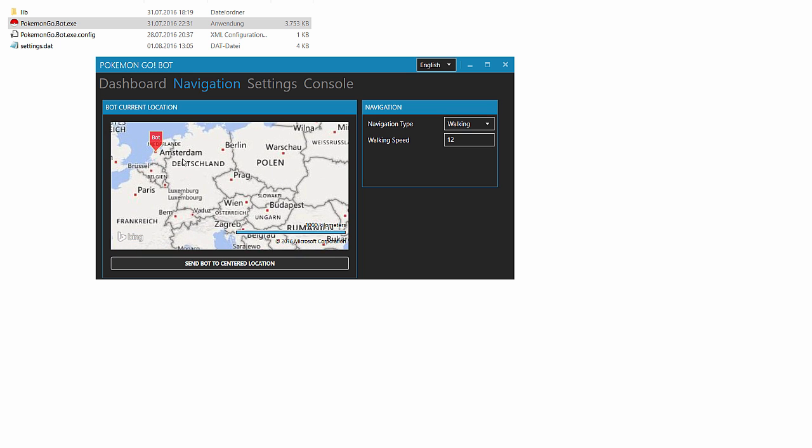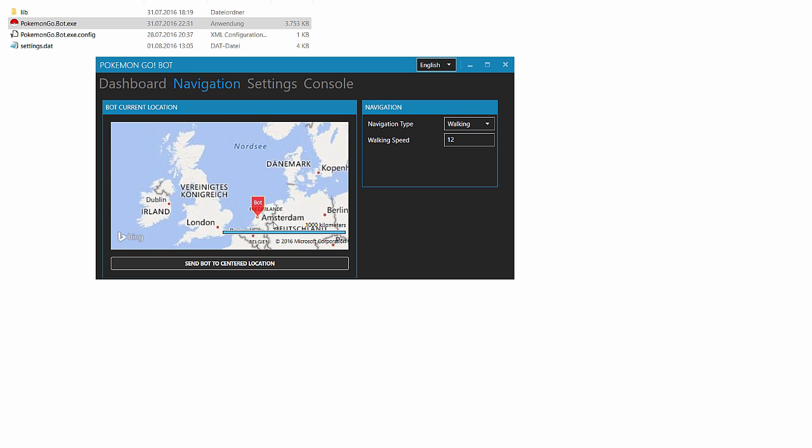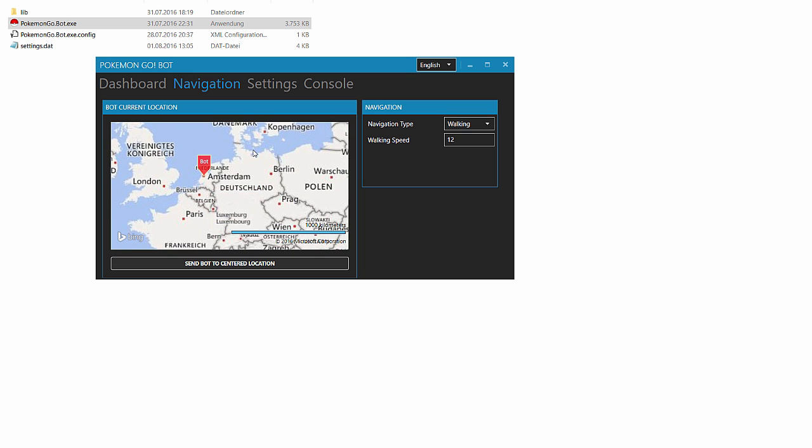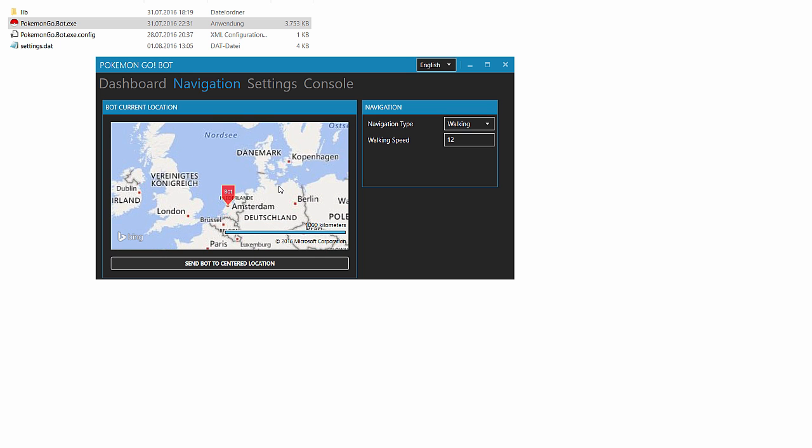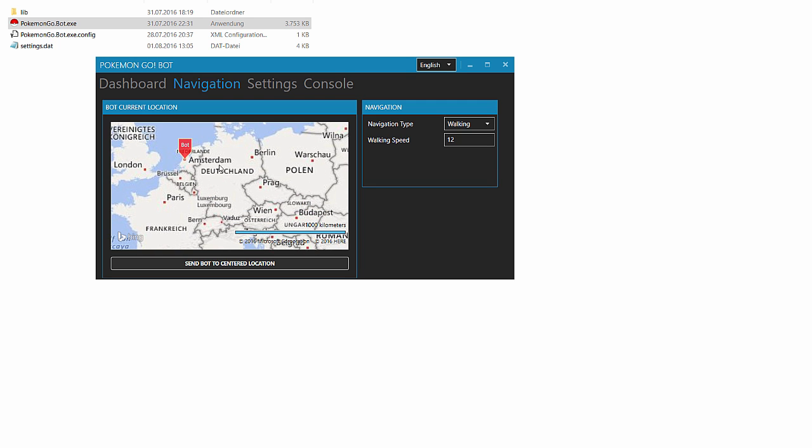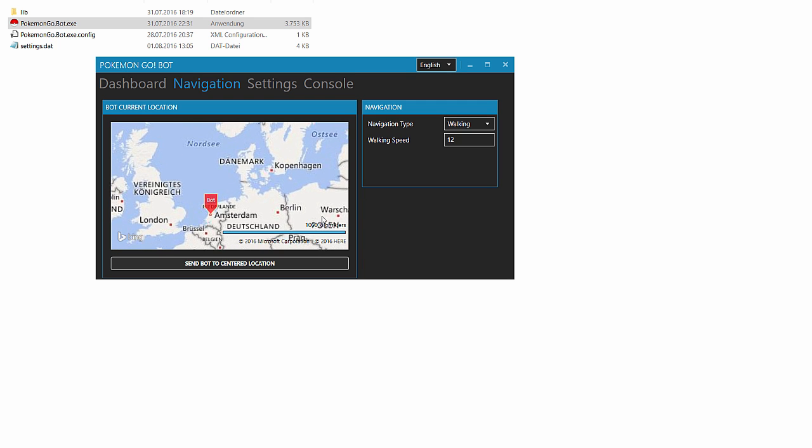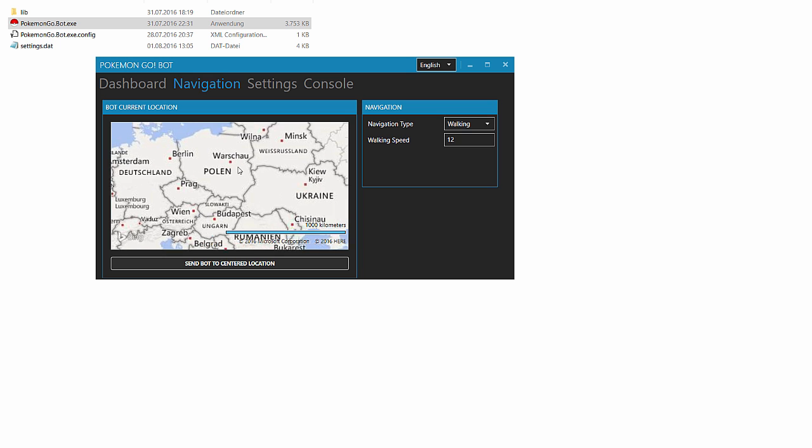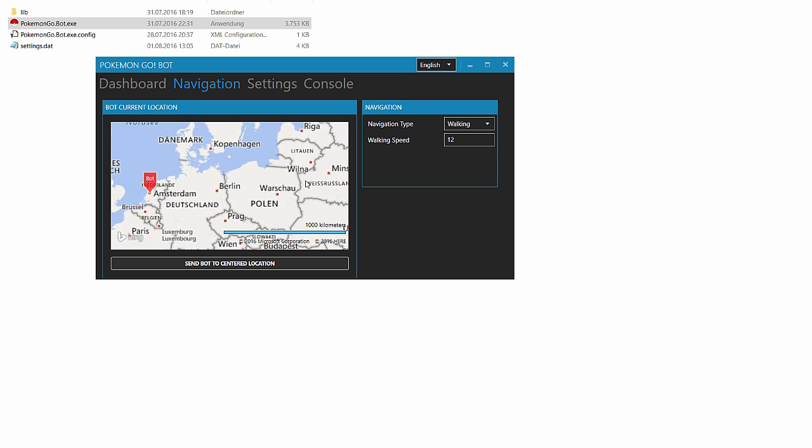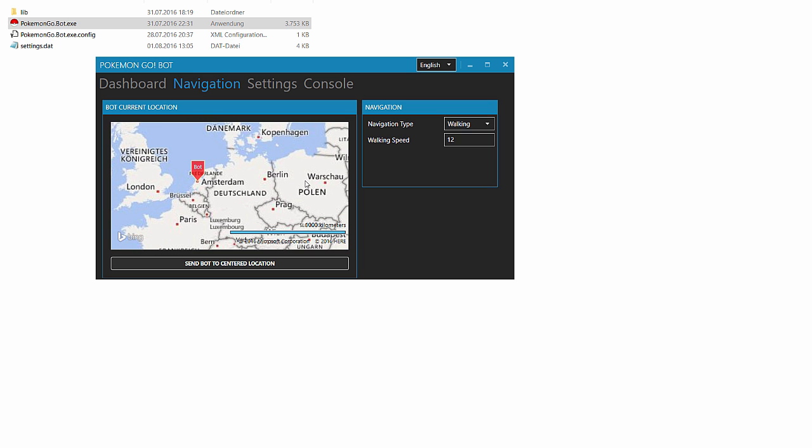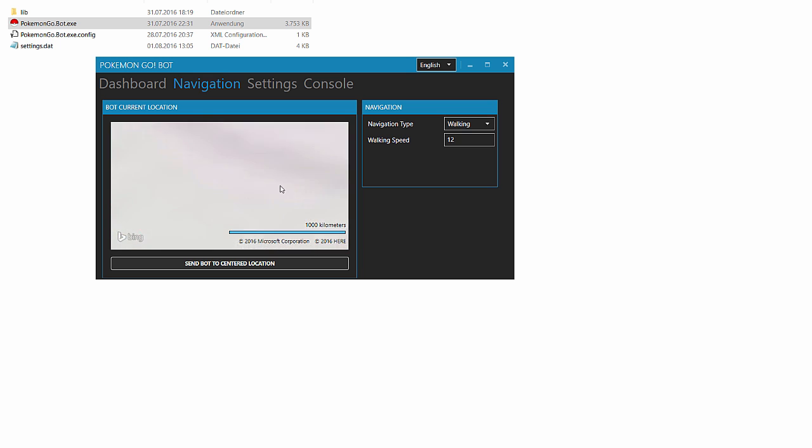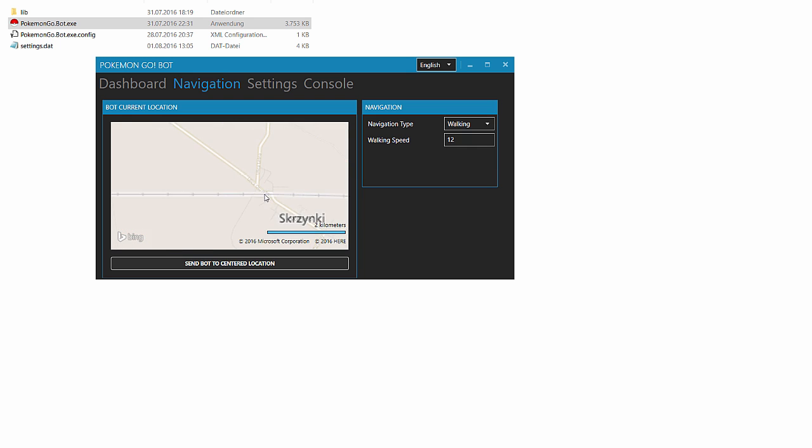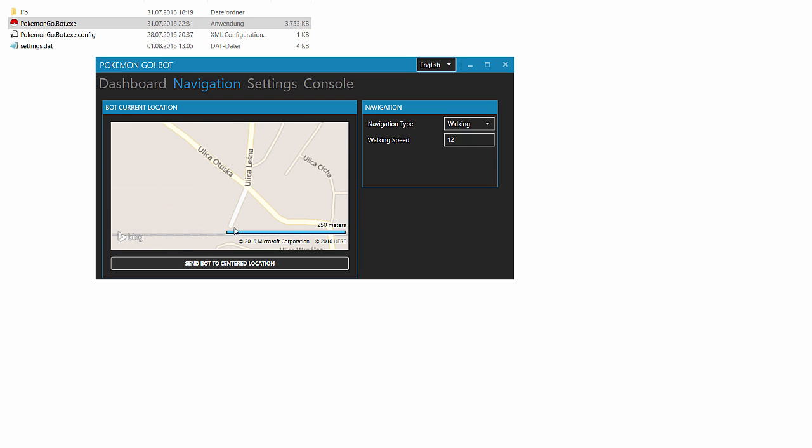Of course, I think it's the safest if you don't switch between Berlin and New York in five minutes. You probably get a soft ban for this. But you can do what you want. You just have to zoom in where you want to start and press the send bot to center location button.